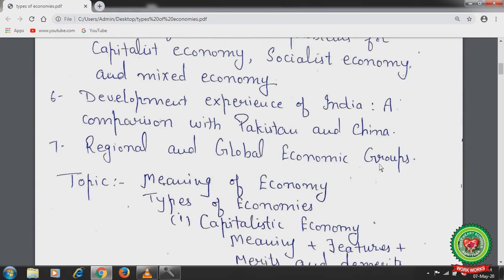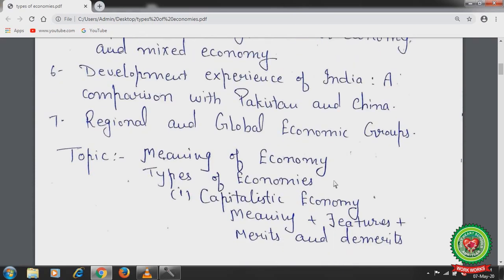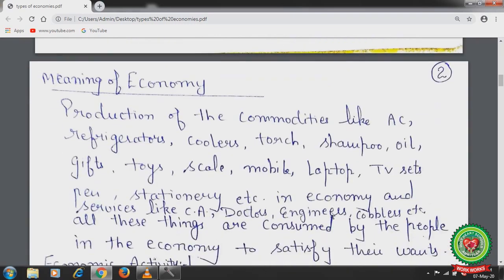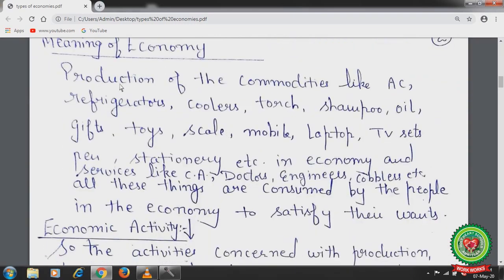Today we will start with the meaning of economy, types of economies, and capitalistic economy — its meaning, features, merits and demerits. First of all, the meaning of economy.